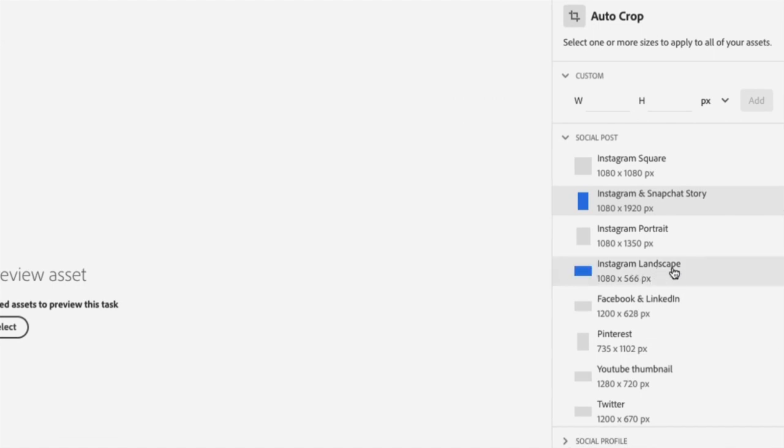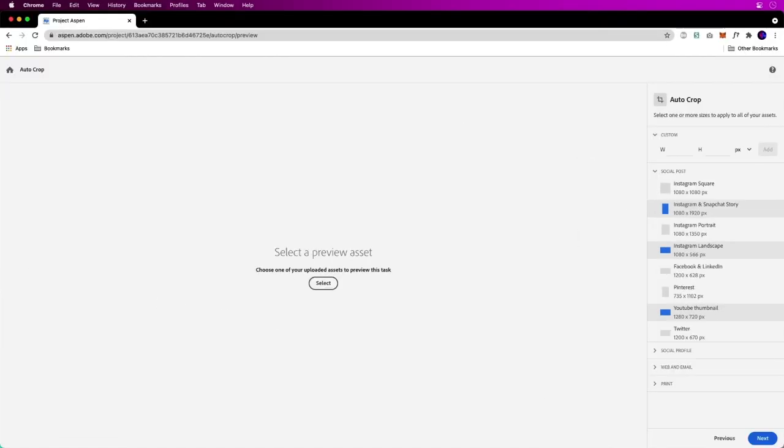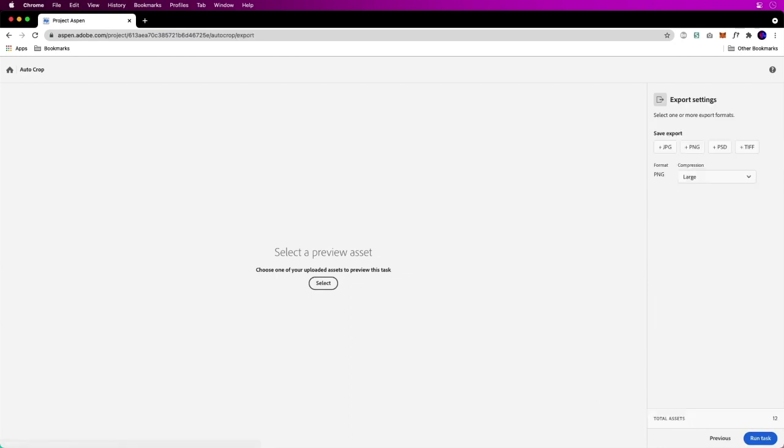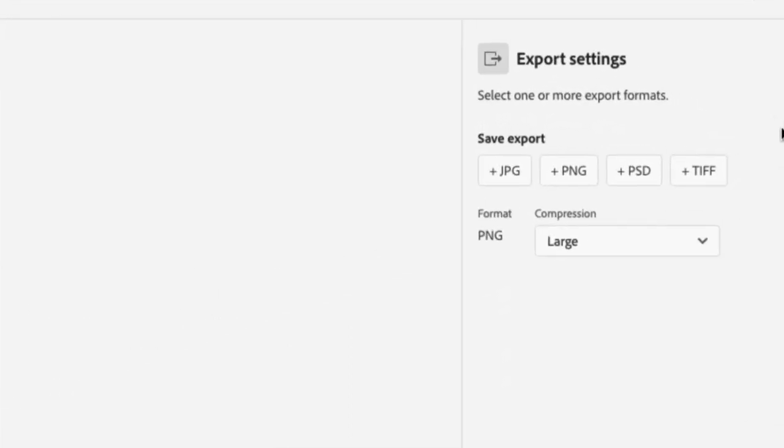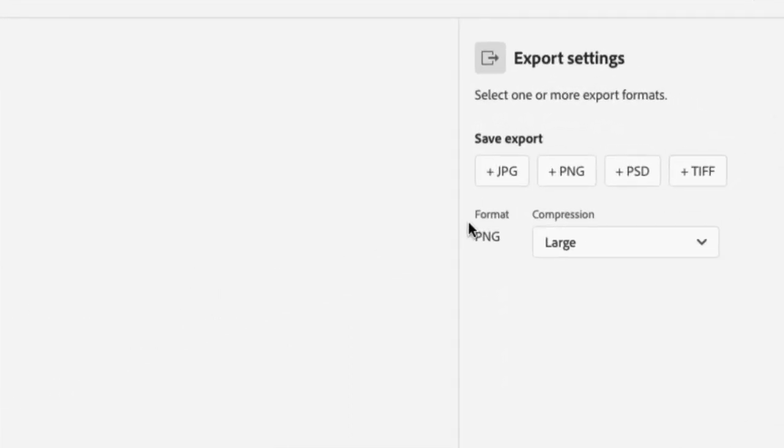We're going to go to really wide and again, 1280 by 720. I can select a preview asset if I want to, but I'm just going to jump right in because this goes so fast, by the way.